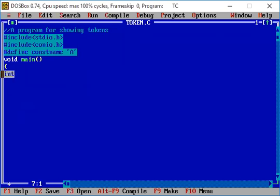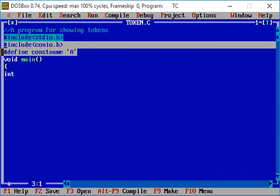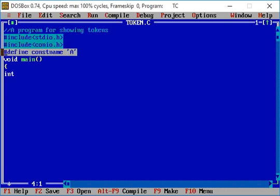In C language syntax, if we have to write a variable, we declare it with a data type such as int, char, double, short int, or long int. We write the data type first, then the variable name. This is how we declare a variable. The constant name holds the constant value, and if we print it, it will automatically print that value.